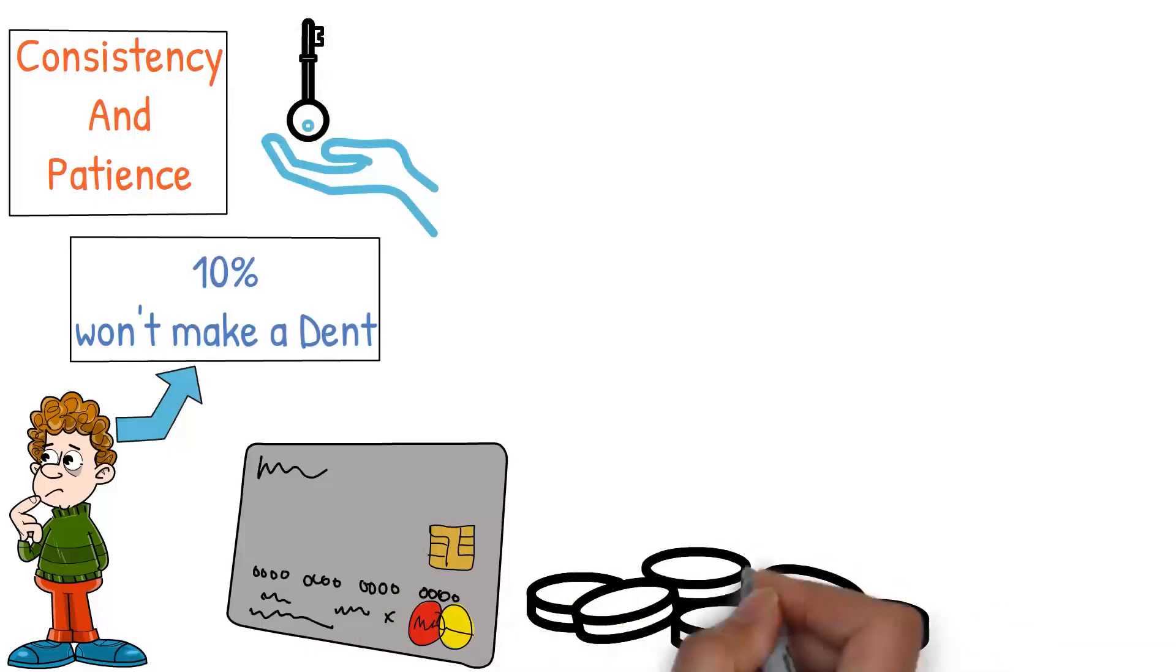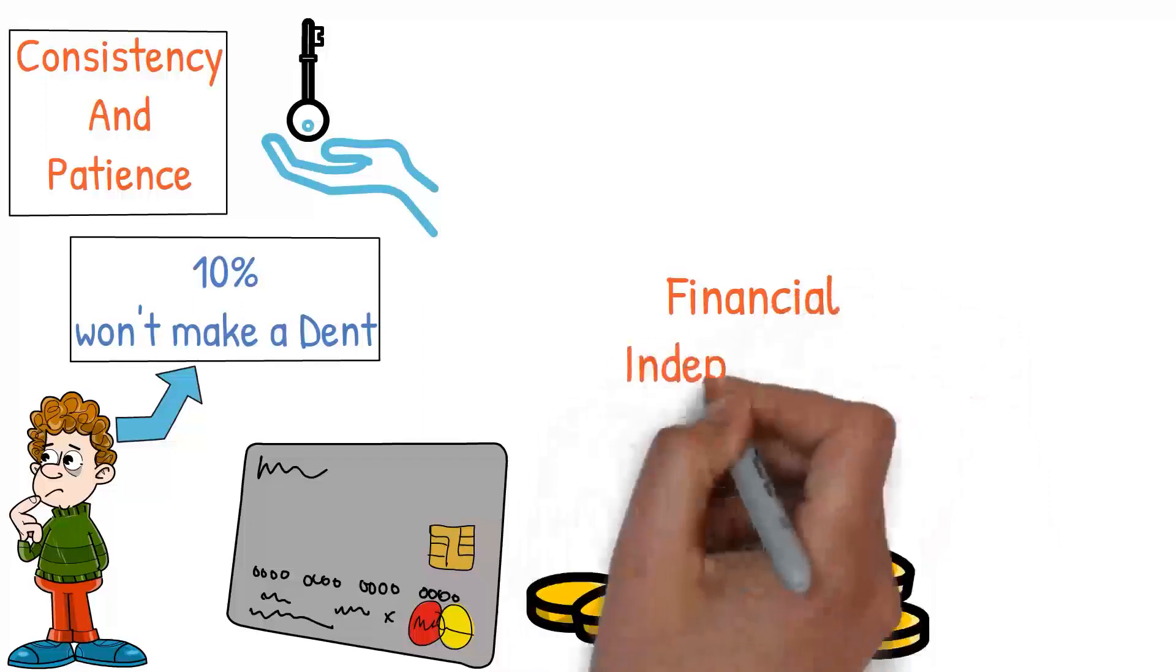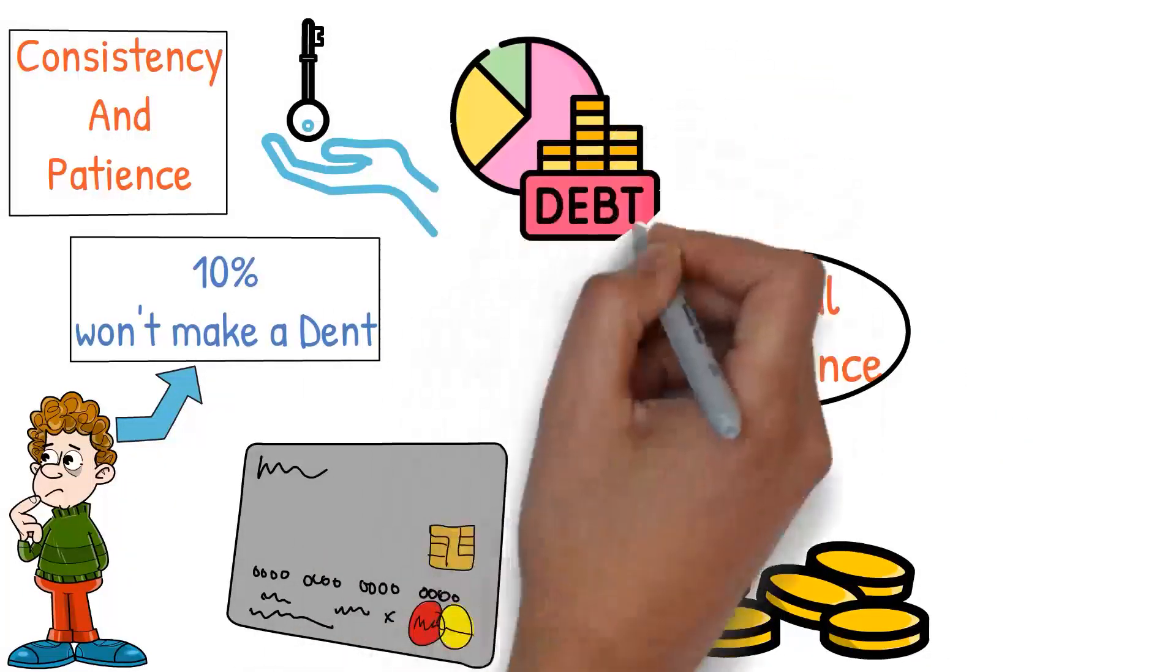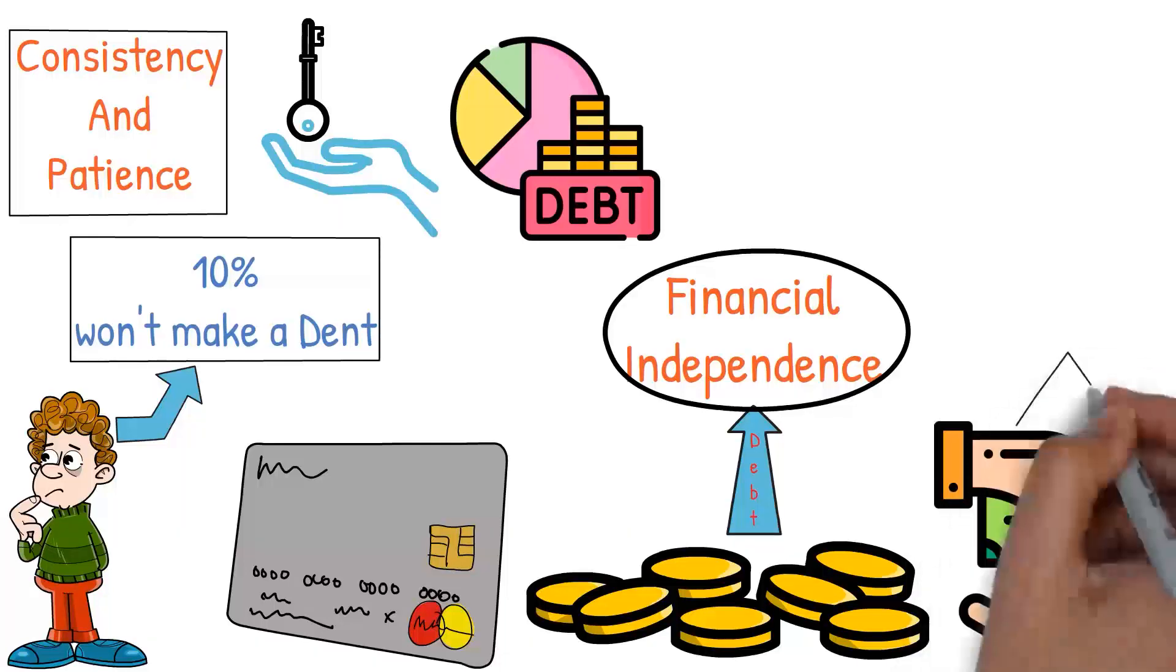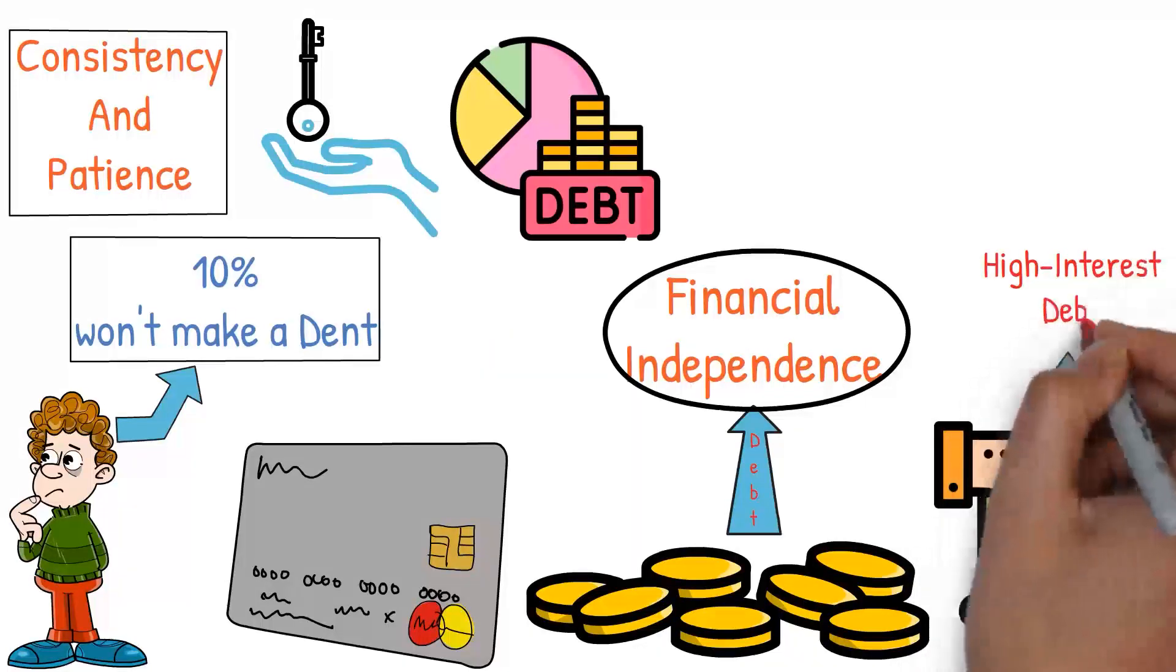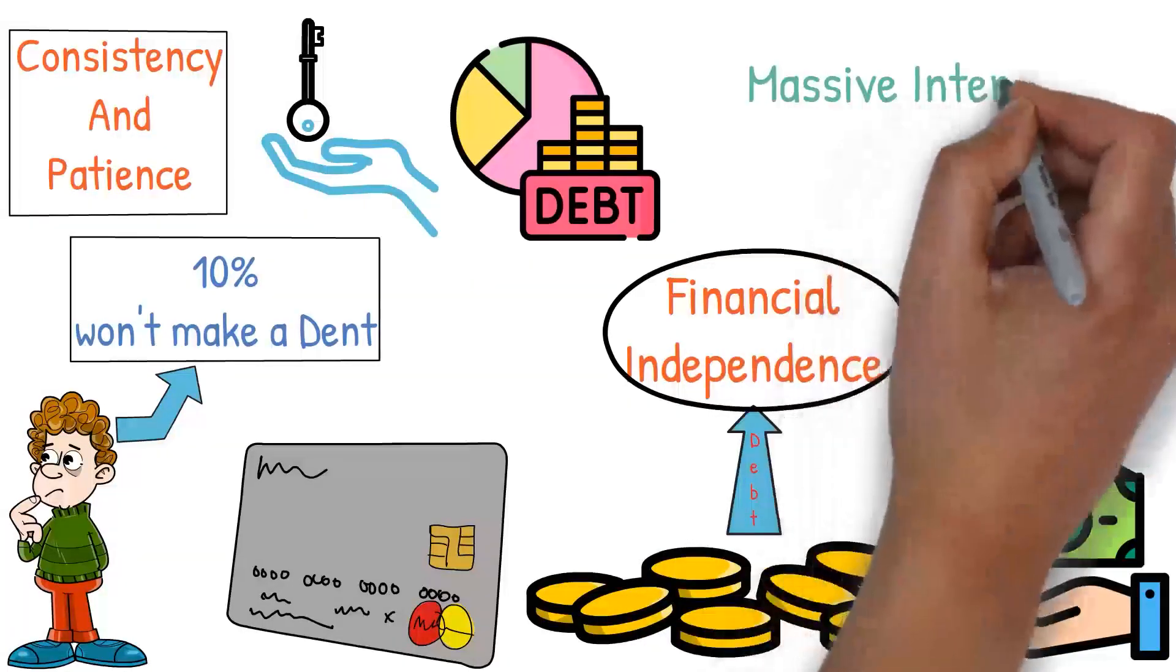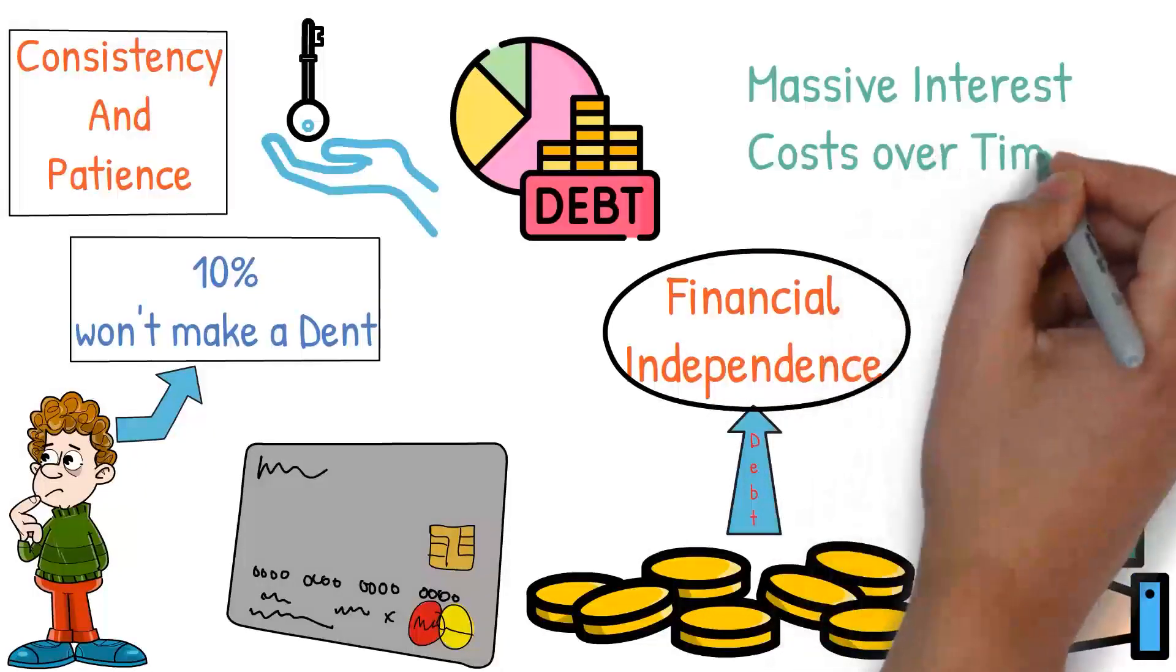Every dollar paid towards debt is a dollar closer to financial independence. Start with maintaining at least the minimum payments on all your debts to avoid fees and damage to your credit score. However, if possible, aim to pay more than the minimum, especially on high interest debt. Paying only the minimum can lead to prolonged debt and massive interest costs over time.